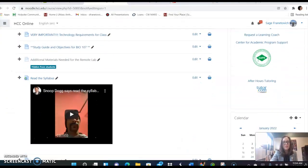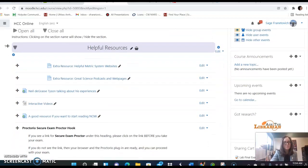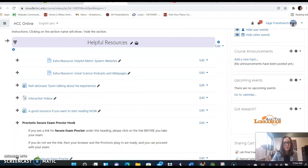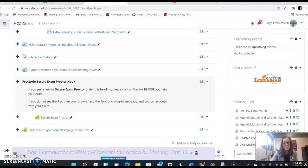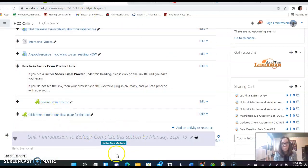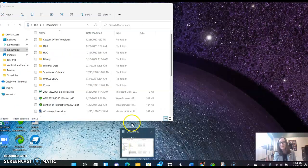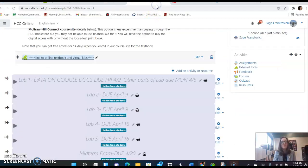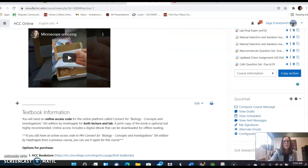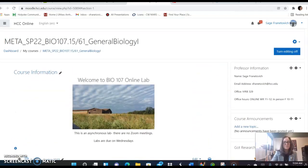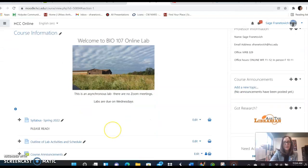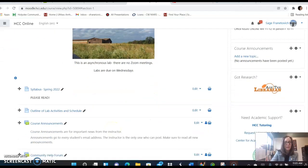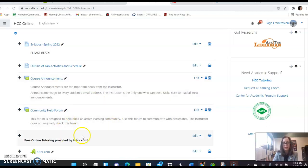So back on the Moodle page. Here we have our resources. And this is hidden right now down here, unit one, but it will be open very very soon. I'm going to skip over to our lab page. And here is what you'll see for lab. And we have the same things, the syllabus, lab activities, and schedule. Check out everything on this page.